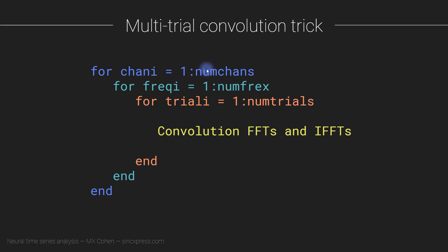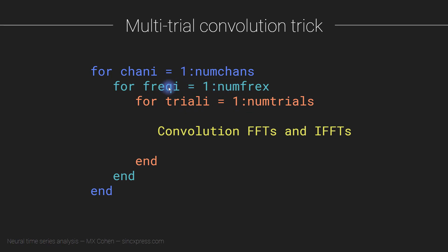Let me start by showing you what some pseudocode might look like for doing convolution. So let's say you have a data set with a number of channels and a number of trials, and you want to do convolution for a number of frequencies. You might think of setting up a triple for loop where you loop over channels, you loop over frequencies, you loop over trials, and then inside this triple for loop, you do your convolution.